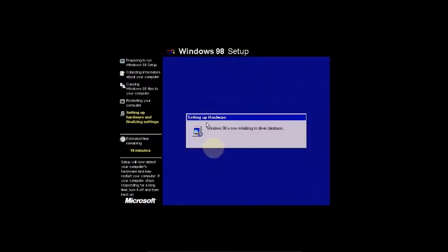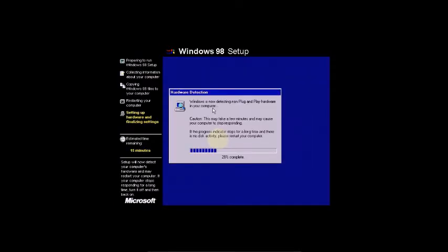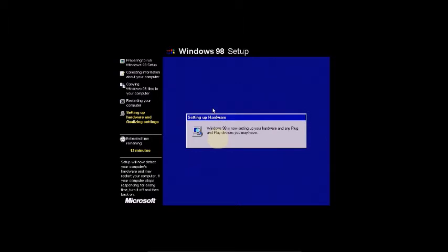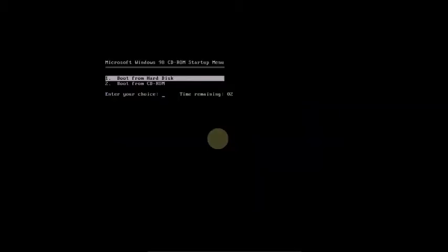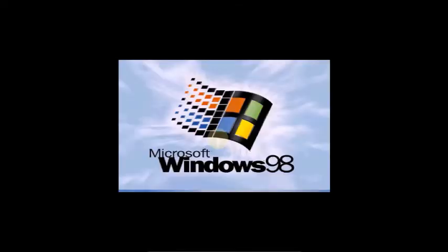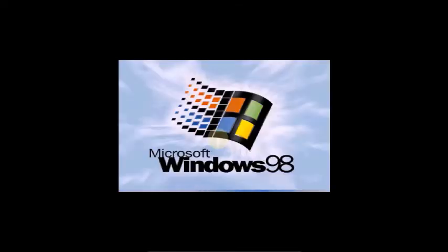Now setting up hardware — hardware detection is running. About 14 minutes remaining. Windows 98 will restart the computer. You don't need to press OK — it will configure automatically.